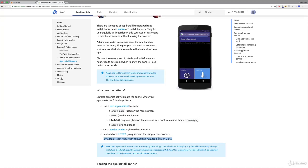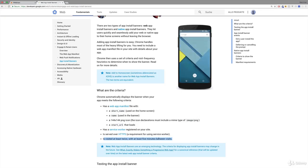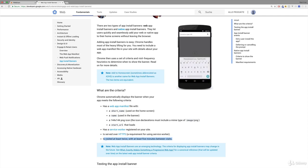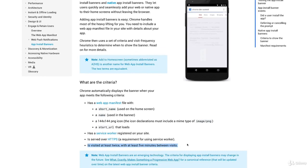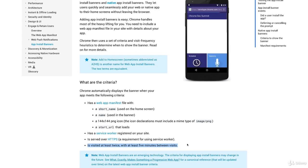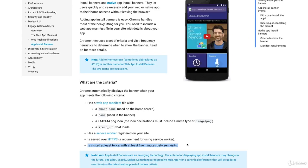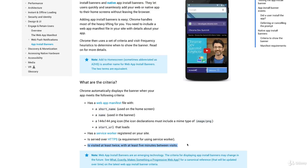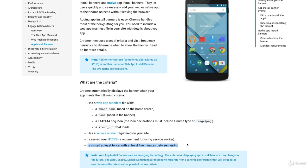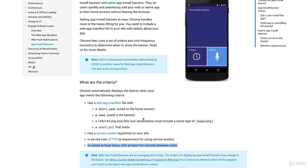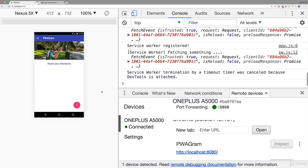In the last lecture I showed you that we have a valid setup to show this install banner to the user, but I also mentioned that maybe you don't want to show it as early as possible. This assumption of Chrome that this is a good point of time is almost a random guess. Of course some thought went into this because if a person revisits your page they probably like it, but you might know better.